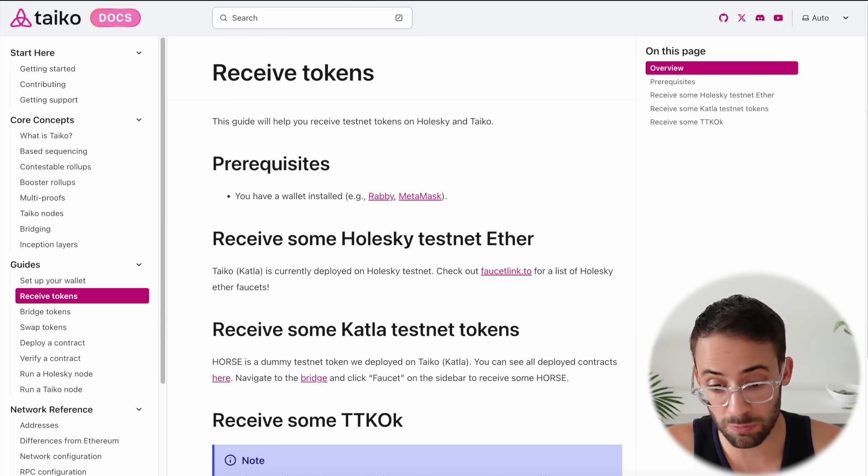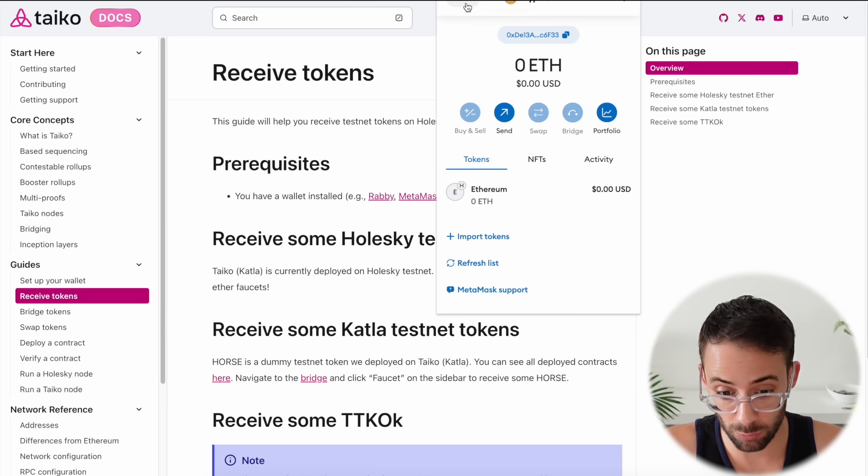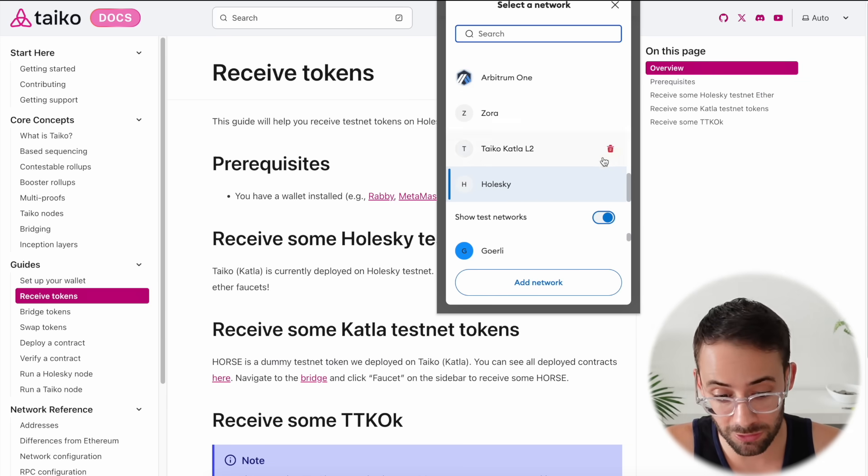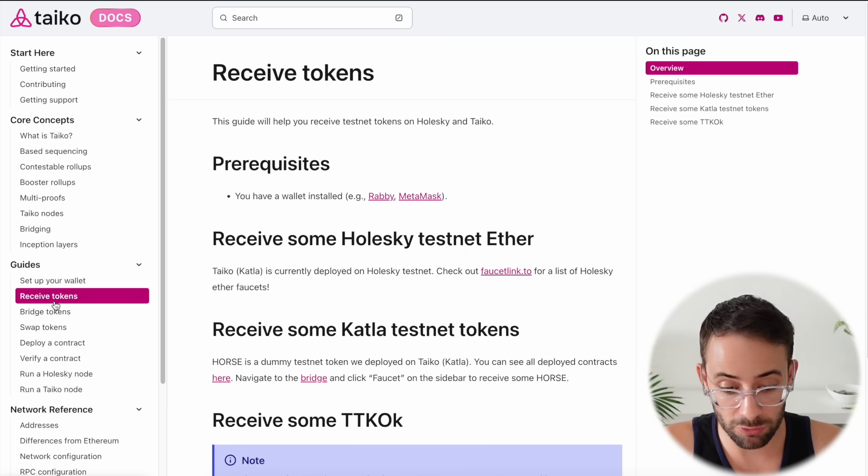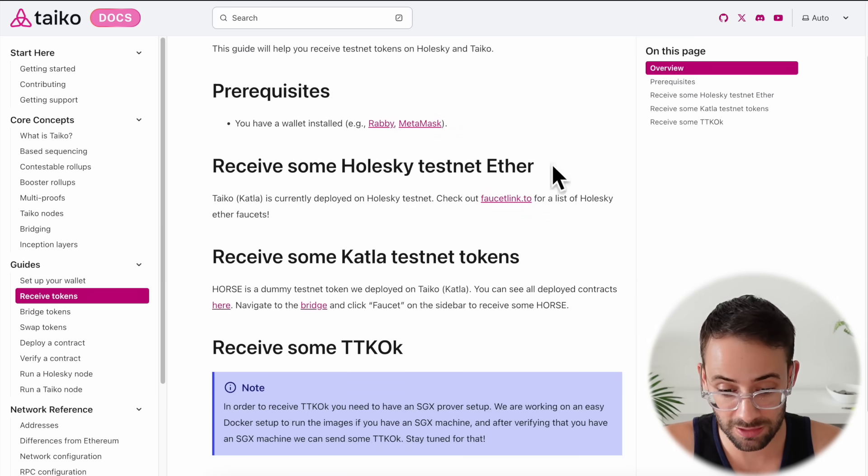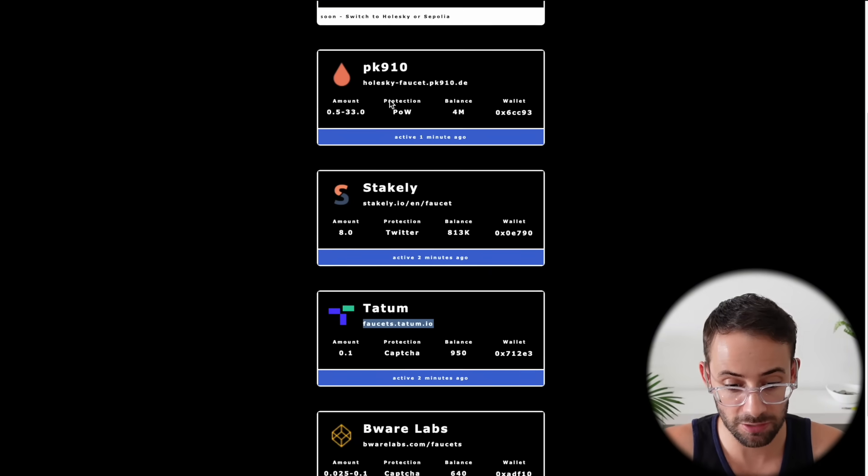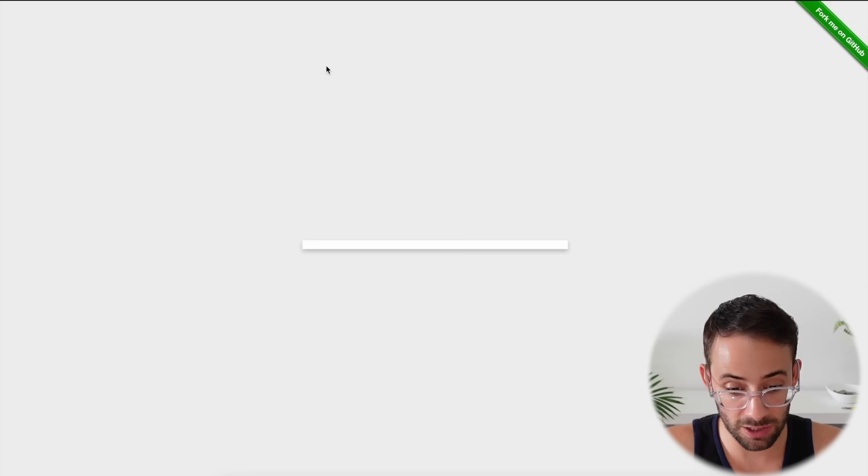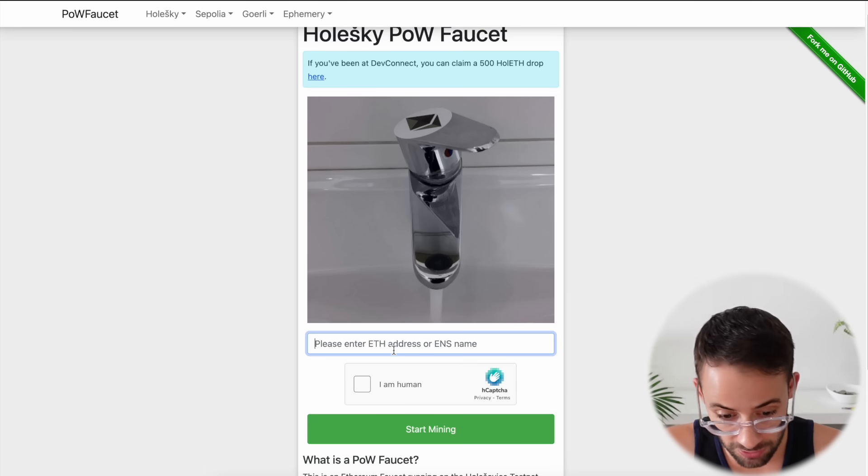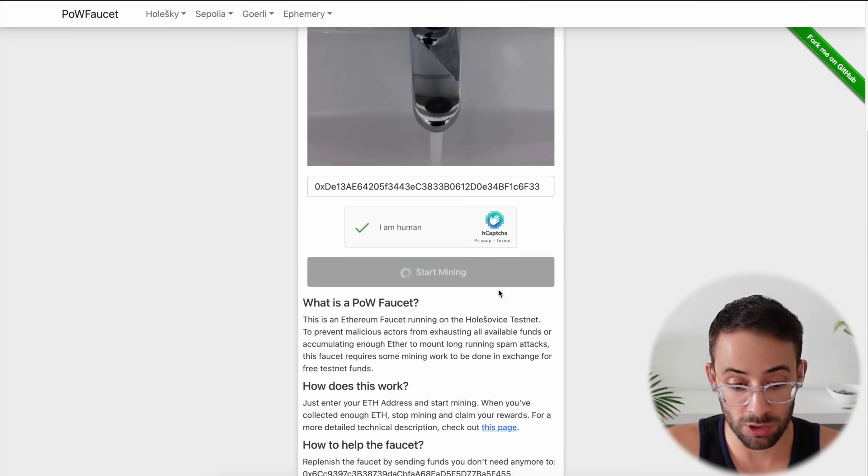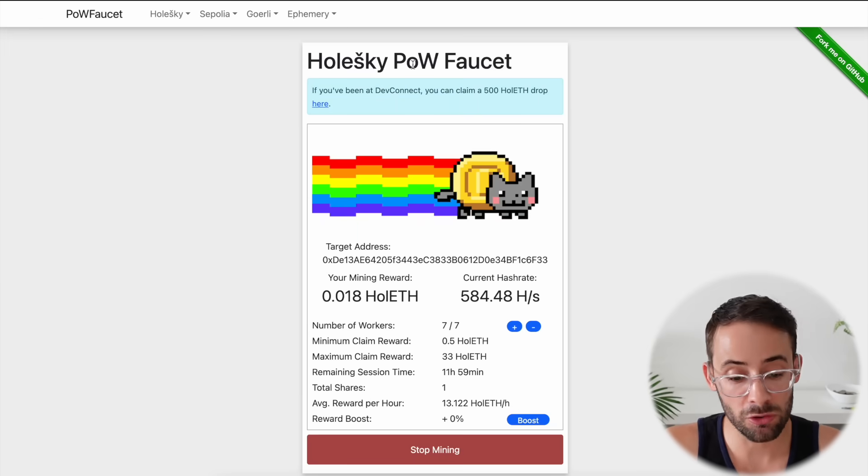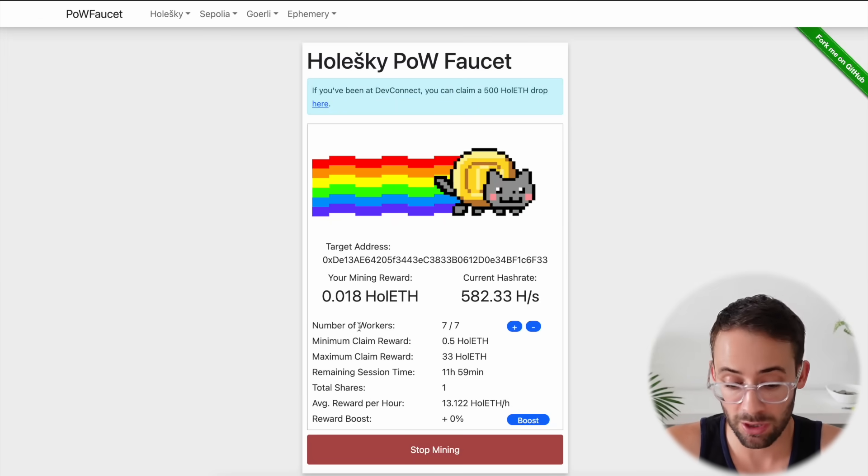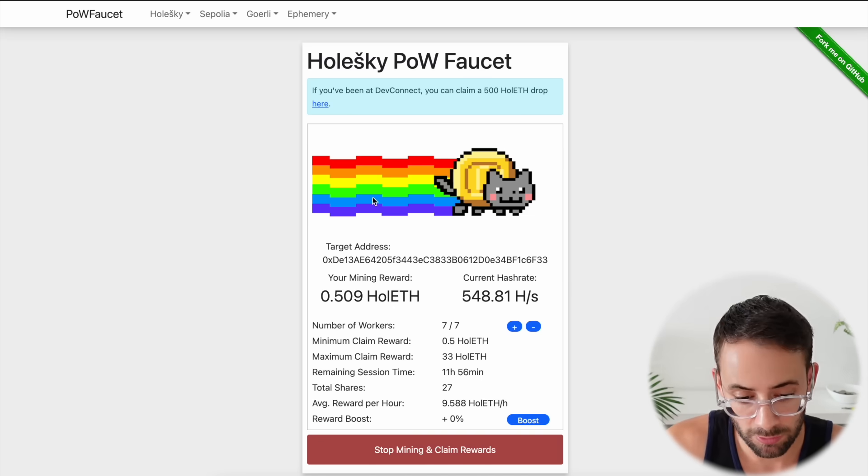Okay, the next step once we've added the networks, and if you open up your wallet you should be able to see both of them, we need to get some testnet tokens on these new networks. In the Taiko docs, if you go to receive tokens, you can click on the Holesky testnet ether faucet here and there's a couple of different links that you can use to get some testnet ETH. So just click on one of them and it will open up in a new tab, and this one is probably the best one because all you have to do is paste your wallet address and then you can mine as much testnet ETH as you need. So you just leave this running on your computer for a couple of minutes and you'll have enough testnet ETH to actually do this.